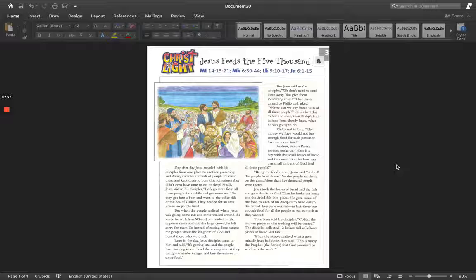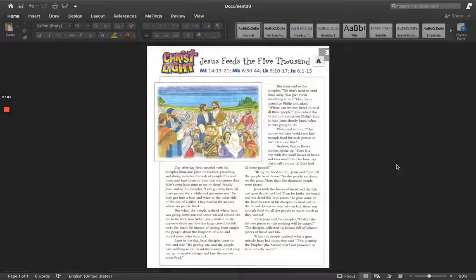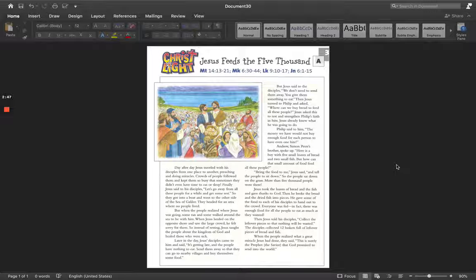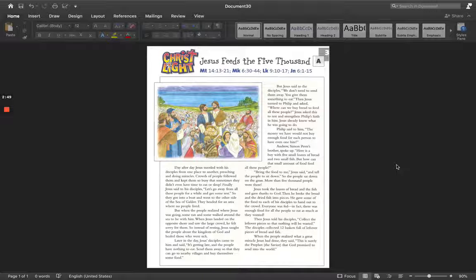Everyone was fed. In fact, there was enough food for all the people to eat as much as they wanted. Then Jesus told the disciples, collect the leftover pieces so that nothing will be wasted. The disciples collected 12 baskets full of leftover pieces of bread and fish.